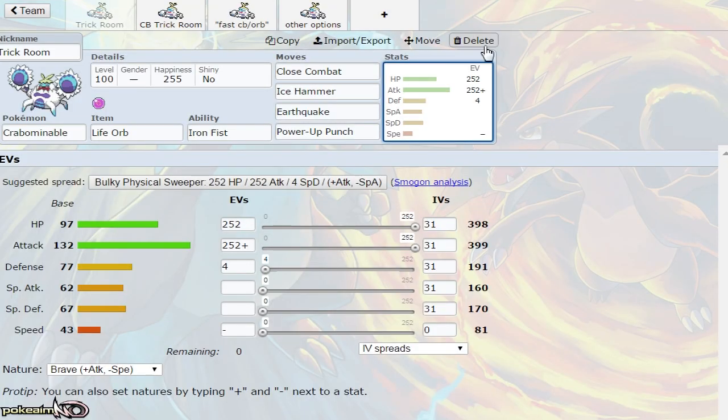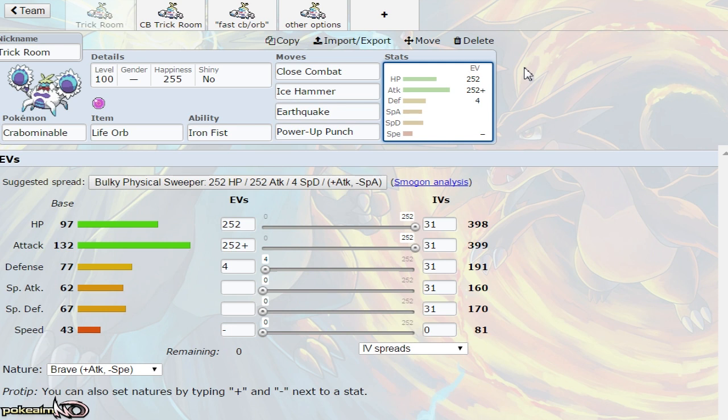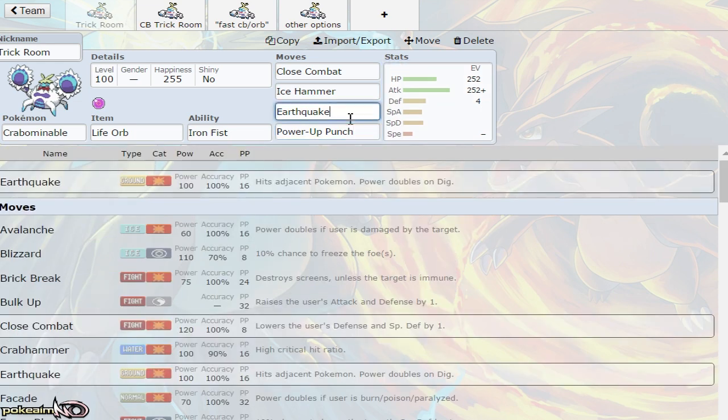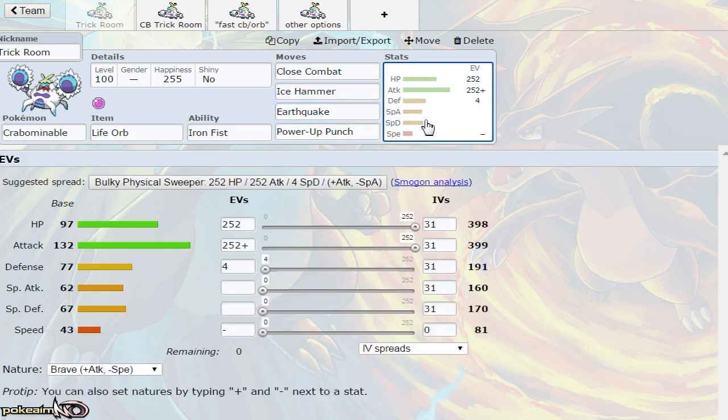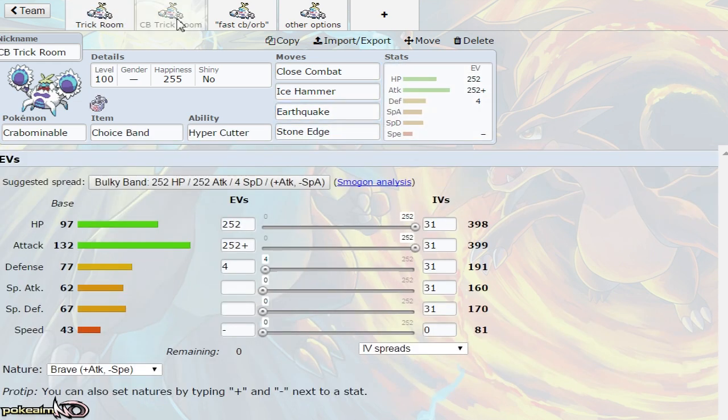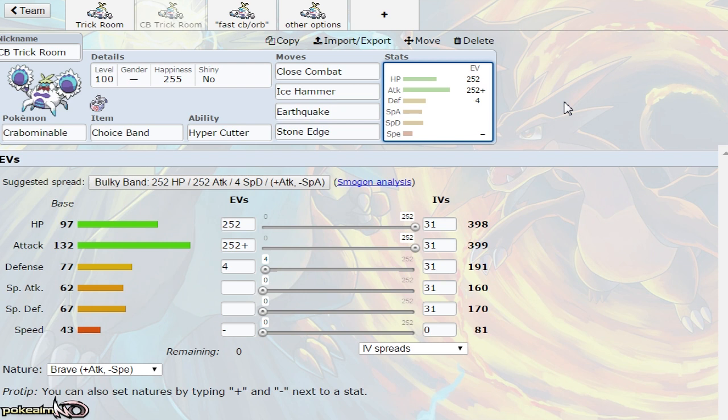That's one of the big hits it can do. Crabominable hits incredibly hard. The set is: get it in under Trick Room, hit hard with Close Combat and Ice Hammer, pick off stuff with Power-Up Punch to boost your attack, then Earthquake to hit Toxapex. This can also function as a Choice Band Crabominable.